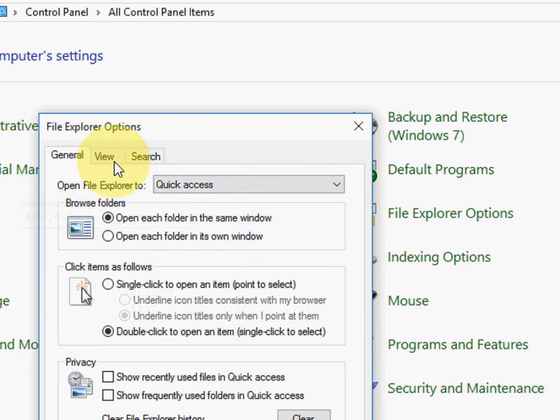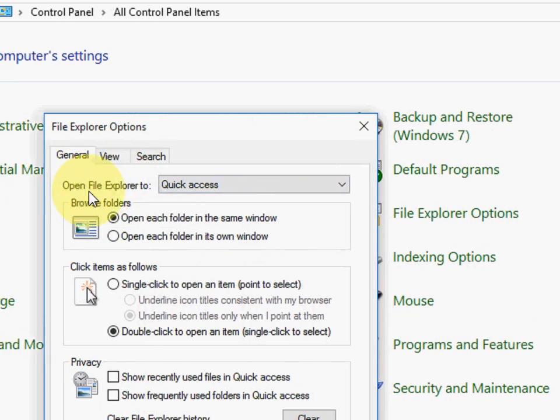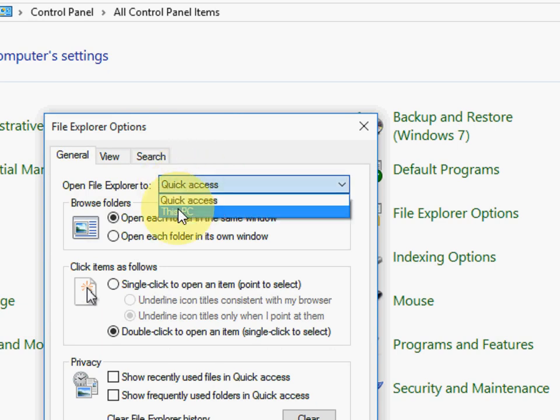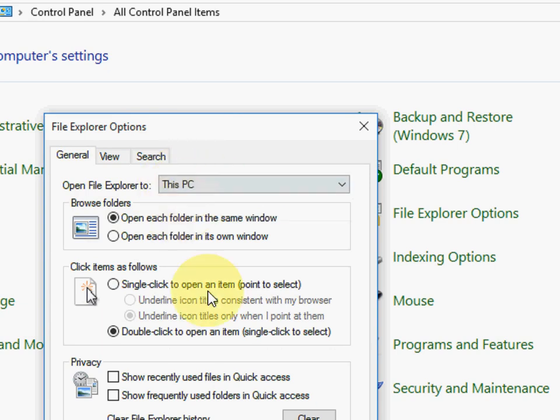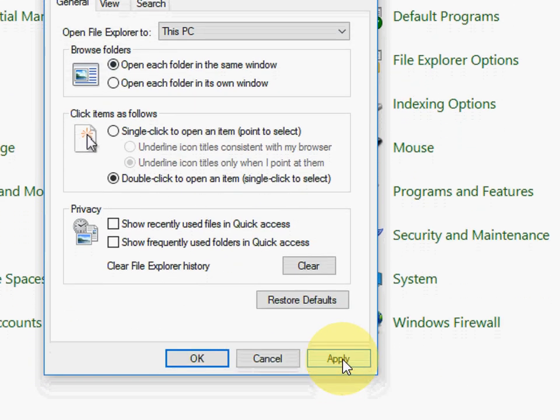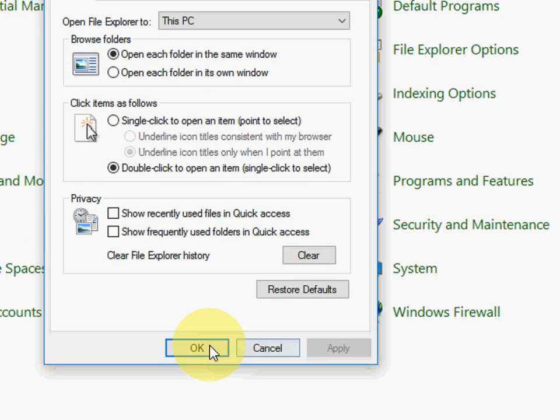And now click on here, Open File Explorer to. So just here you can see Quick Access. Just change it to This PC. That's it. And now just apply. Okay.